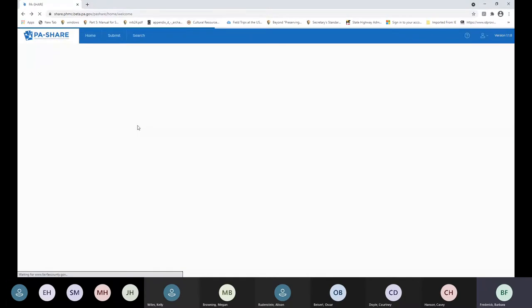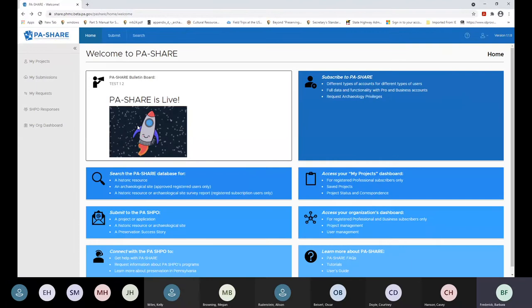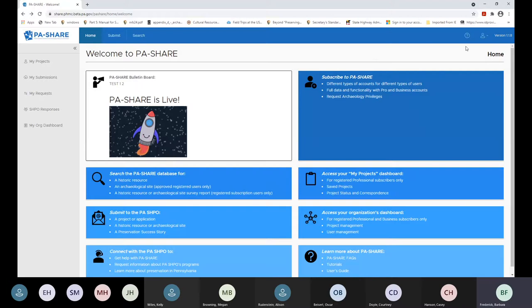Here we are at the external user home screen. If we post new information or make updates, it will appear on this bulletin board in the upper part of the screen. You can search and submit using these components. I tend to use these buttons at the top for submit, search, and home because they're quick and easy. The first thing you want to do when you come into the system is go to the upper right-hand corner with the head and shoulders icon and look at your profile.